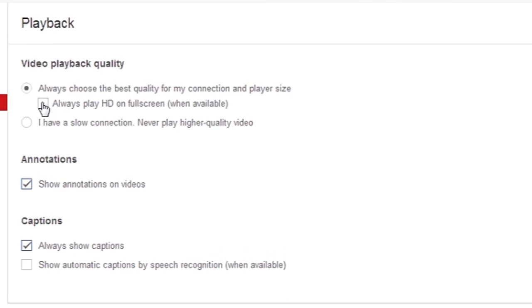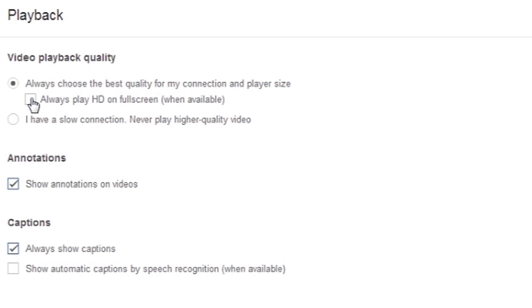Hi, my name is Luke and this is how to set YouTube to always play in HD. YouTube by default determines what the best video settings are for your browser based on your internet connection speed. However, if you'd like to set YouTube to automatically or force it to try to play in HD,